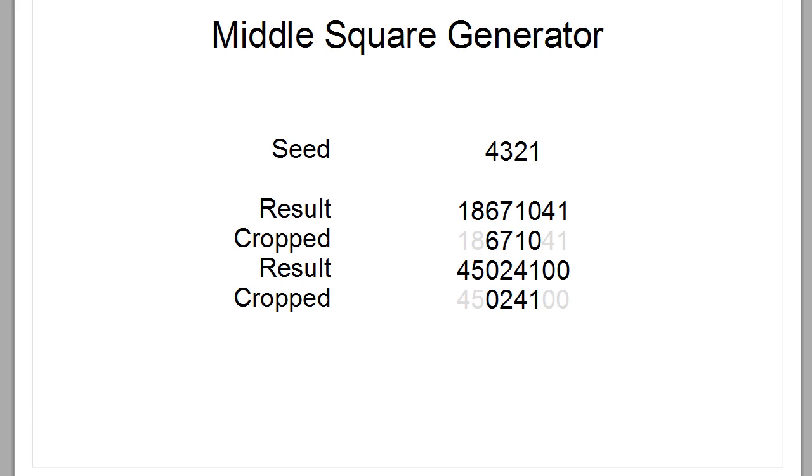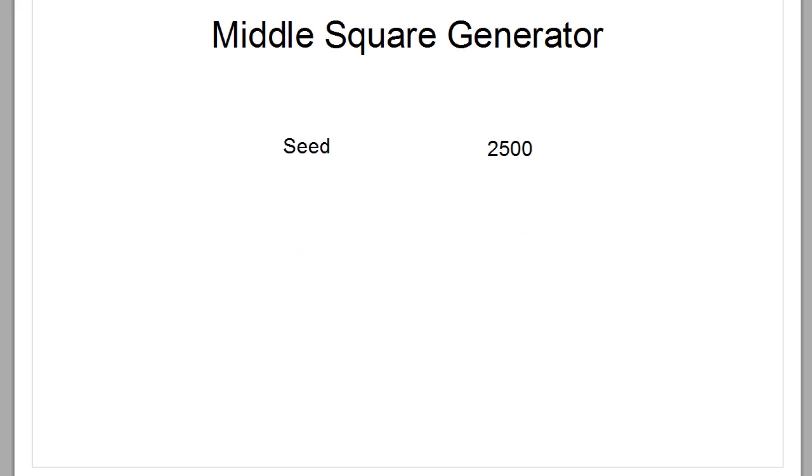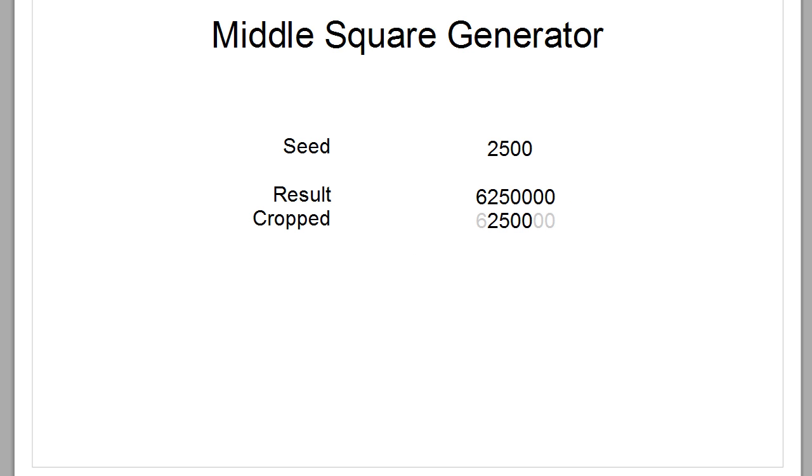So this is called a loop. For example, if we use a seed 2500 or if we ever encounter the number 2500, the square is this number. And if we crop that, we're back at 2500, which means we get a loop. So at this point, we could just say, okay, if we ever encounter a zero, then we replace that zero with a different random number generator, maybe even with a different random number generator. That should extend our loop.